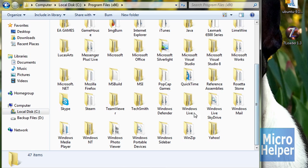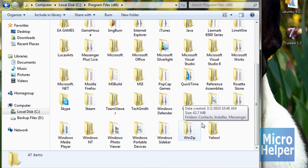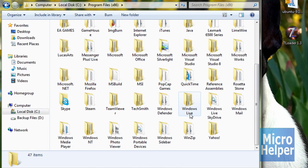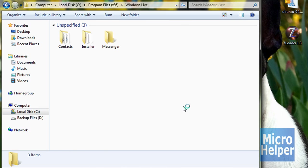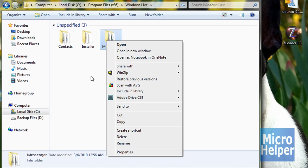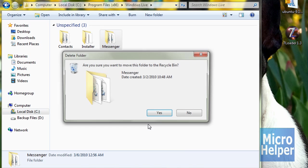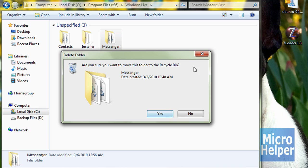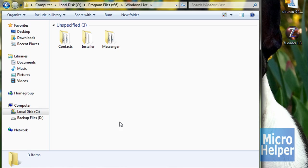scroll down until you see Windows Live folder. So when you see that, double click on it, and you'll see a folder that says Messenger. Click on it, and right click, delete, click yes, and you should be good.